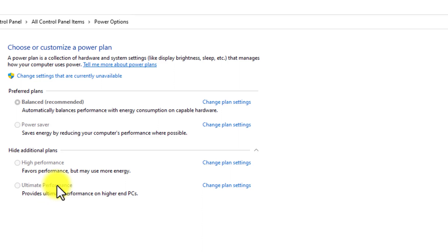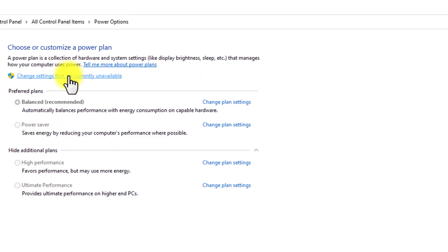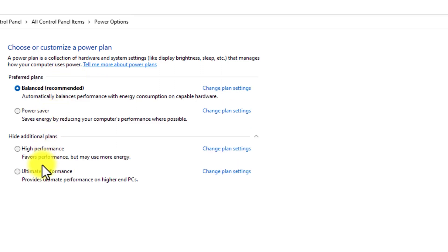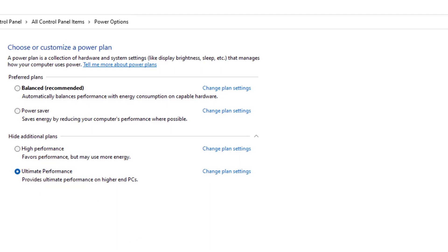To change the power plan from balance mode to ultra performance, click on the change settings that are currently available. Select ultra performance and now you're good to go.